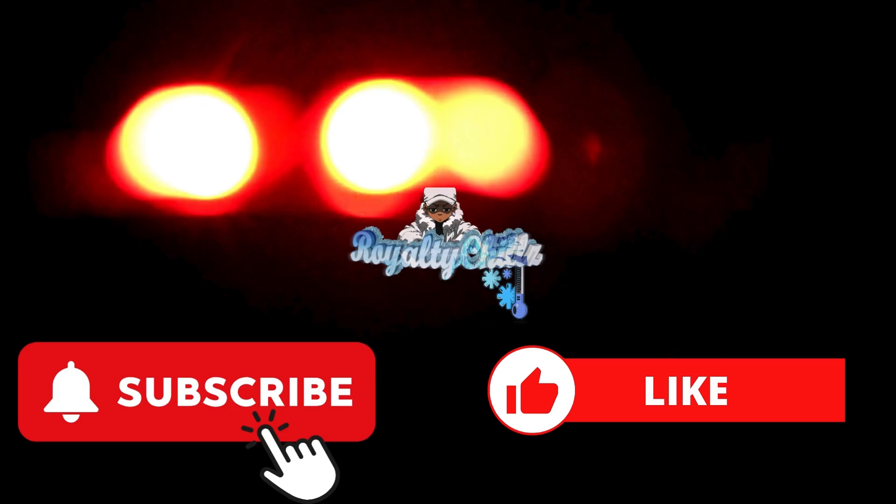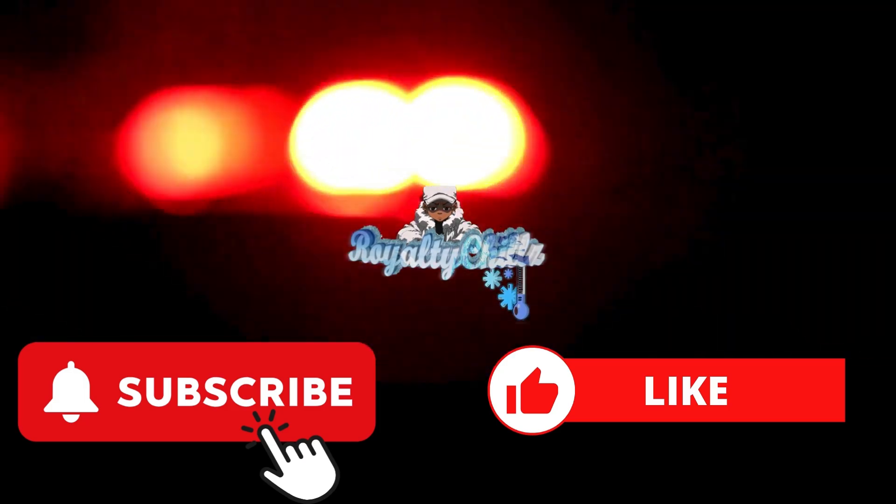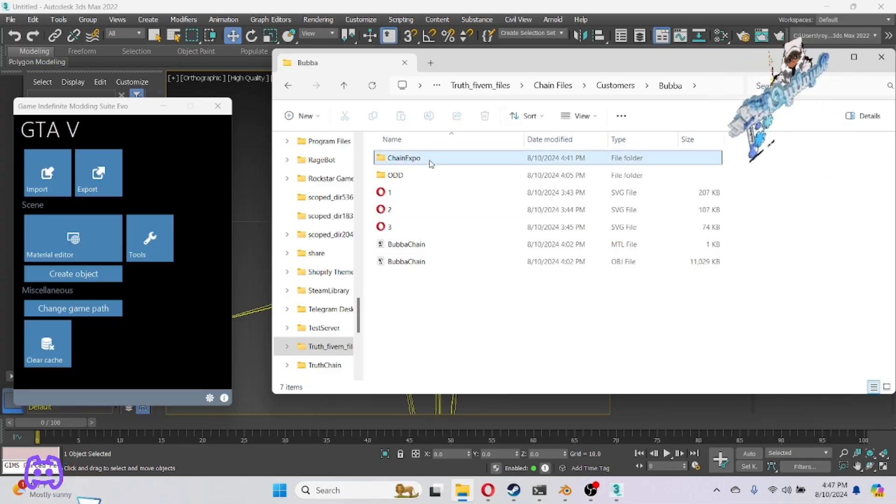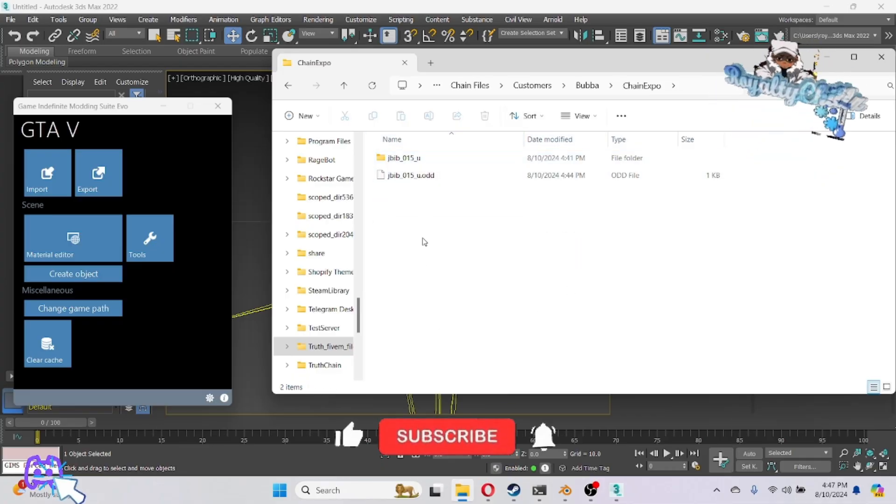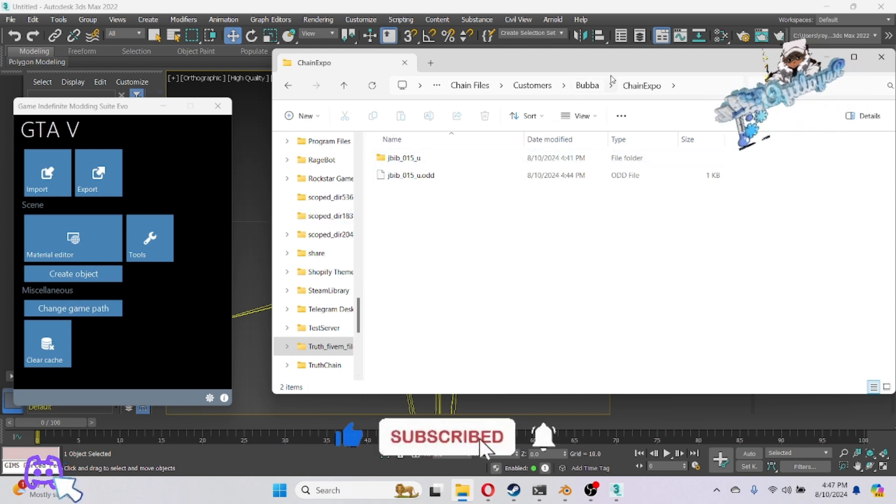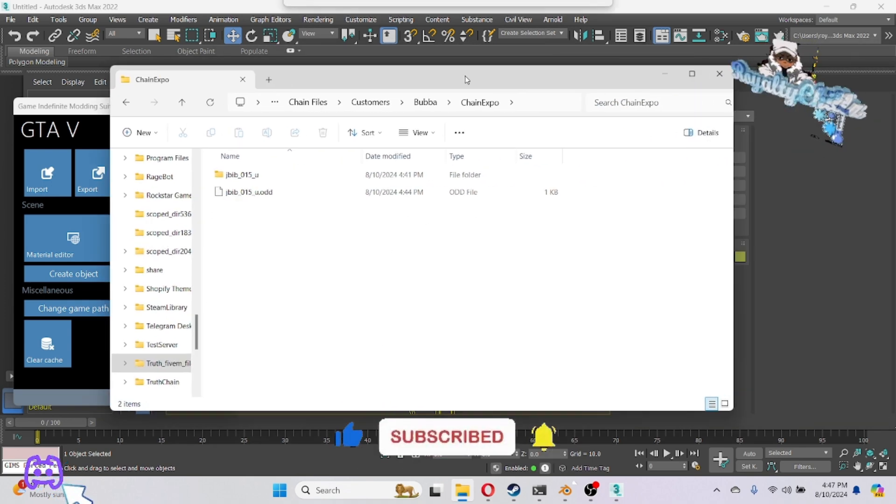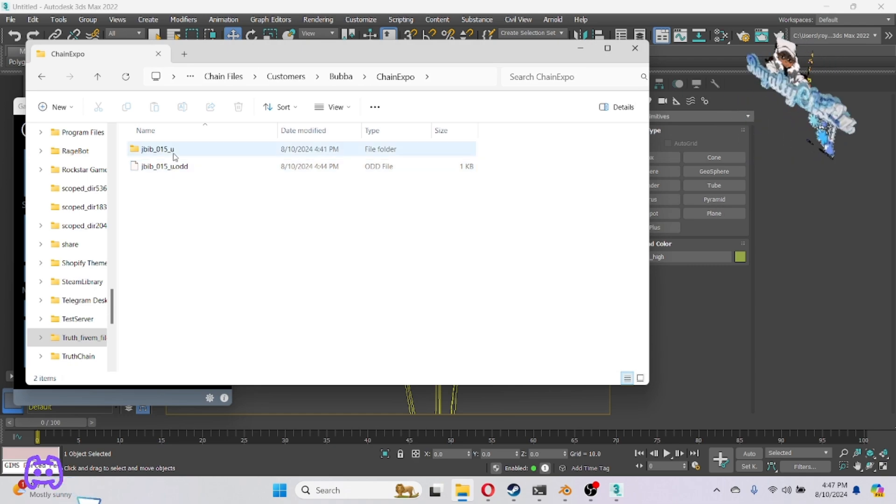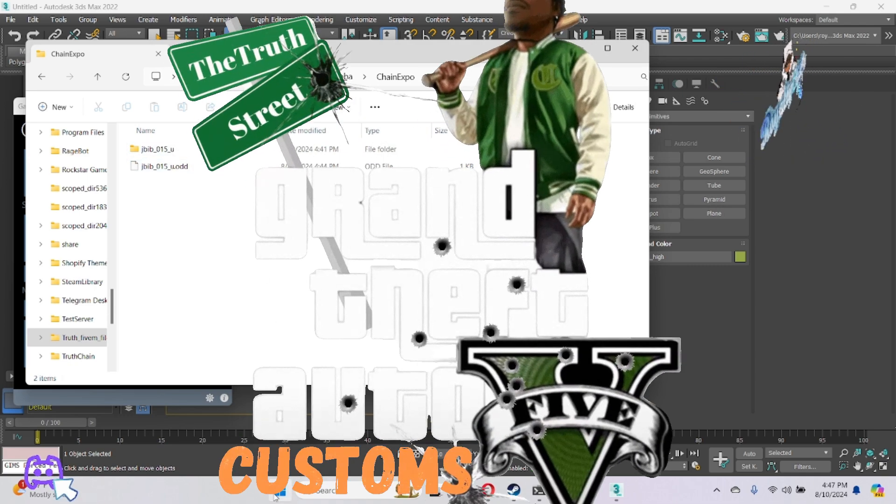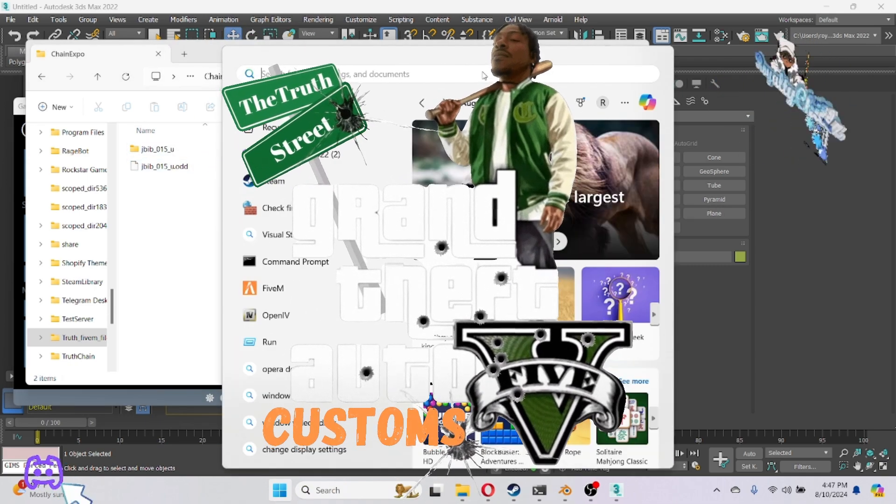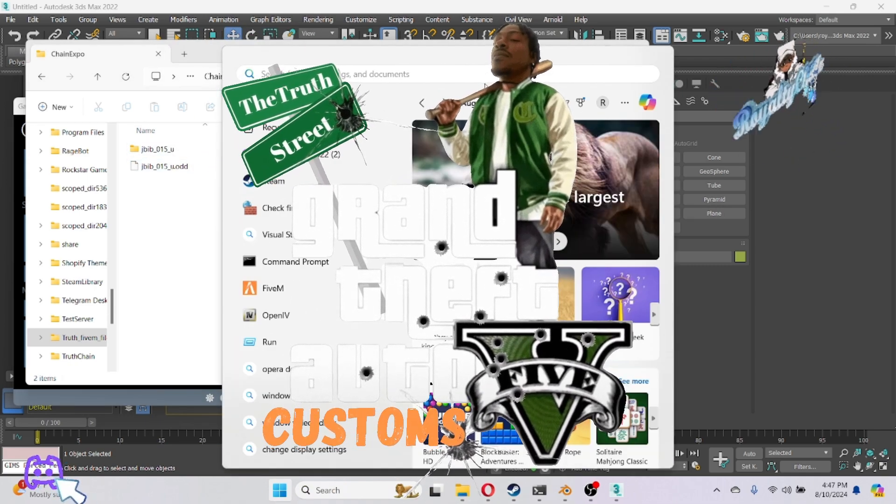First thing you want to do is go ahead and hit your chain export. That's where your chain is. You should have your ODD in there with a folder. Once you export it out of 3ds Max, open OpenIV.